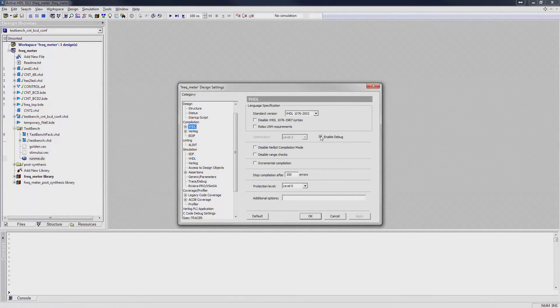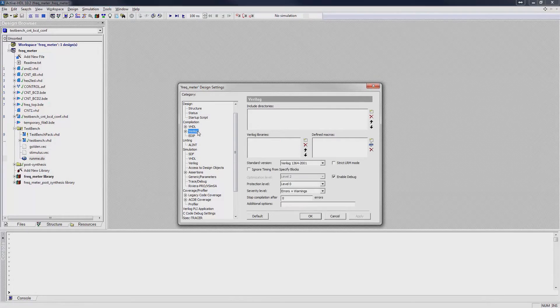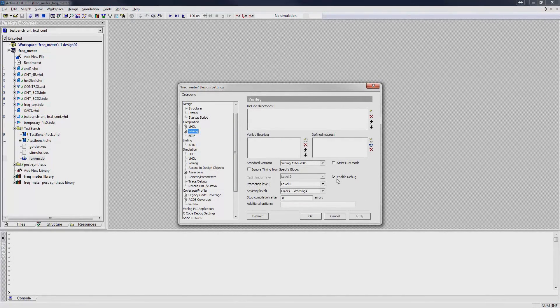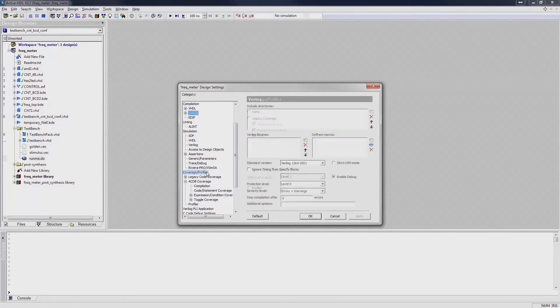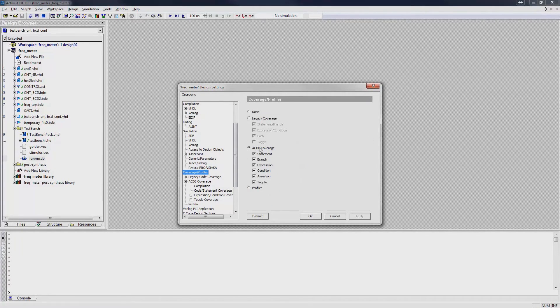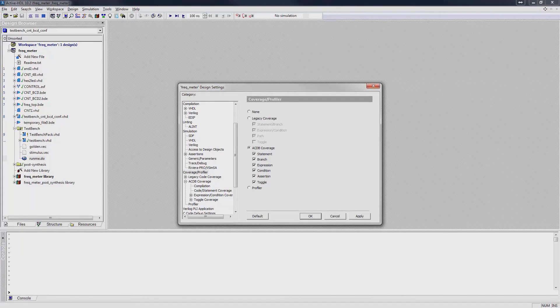ActiveHDL supports unified coverage interoperability standards set by Accelera for coverage database. Under coverage profiler, select ACDB coverage and check the types of coverage data that you would like to collect.